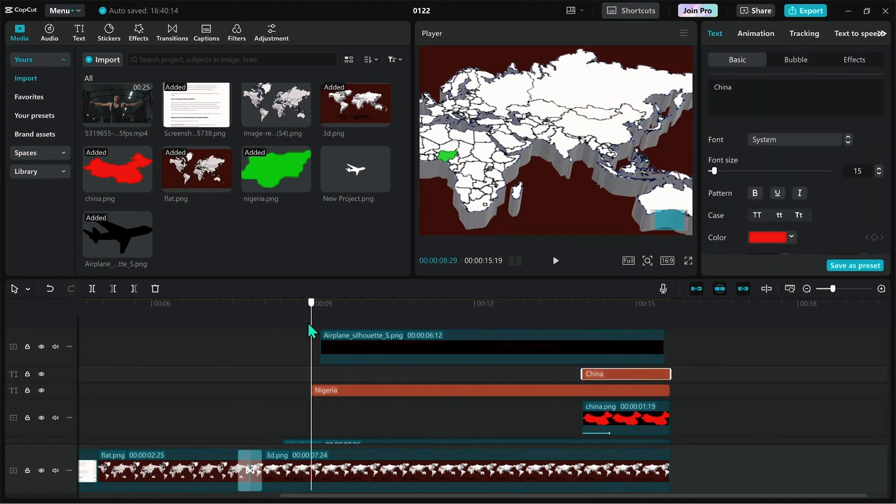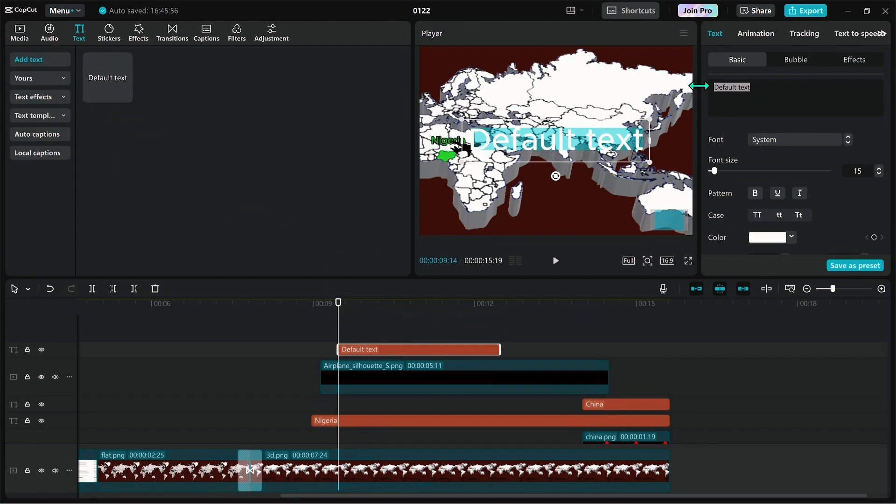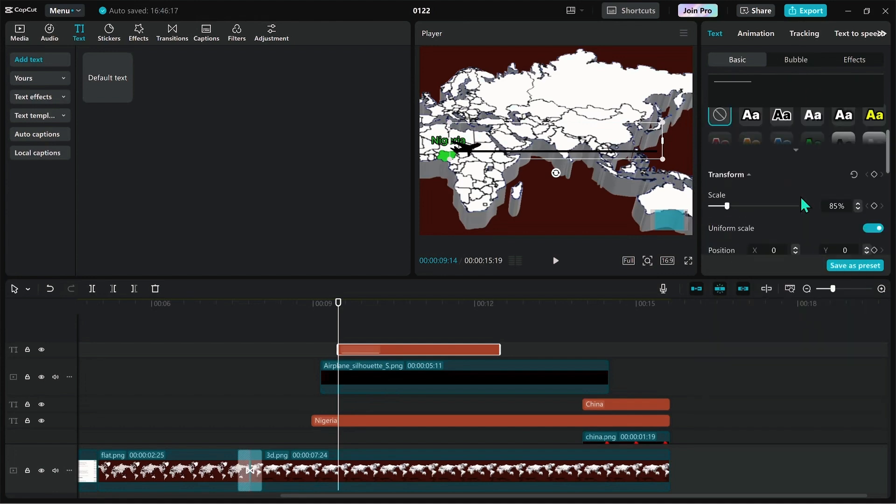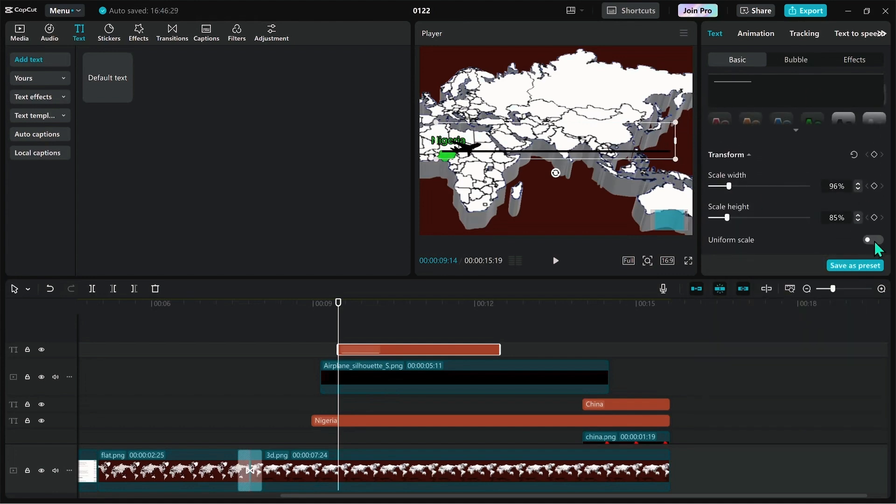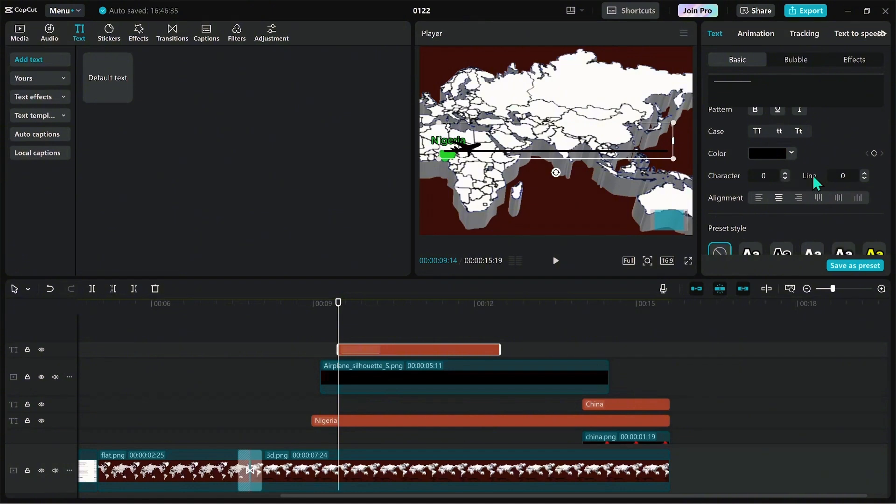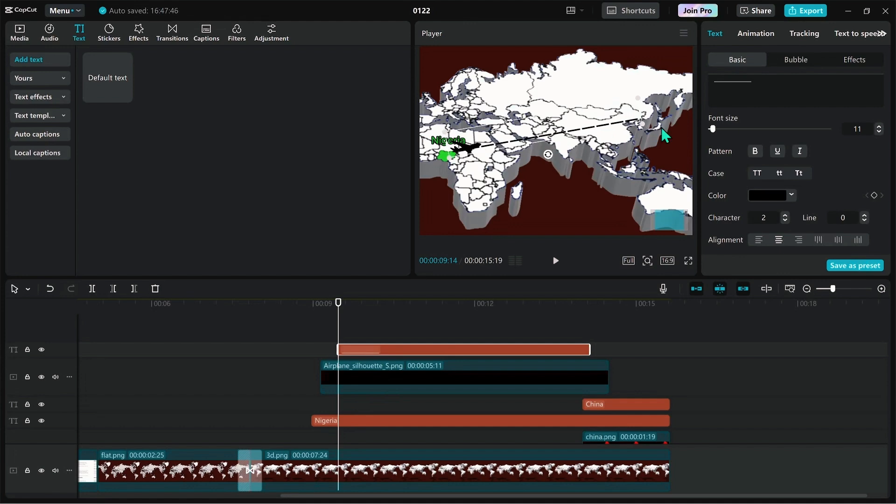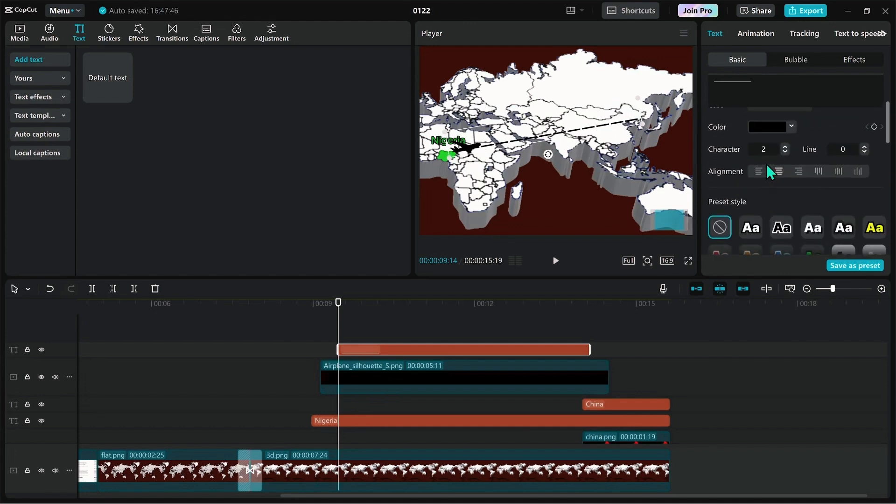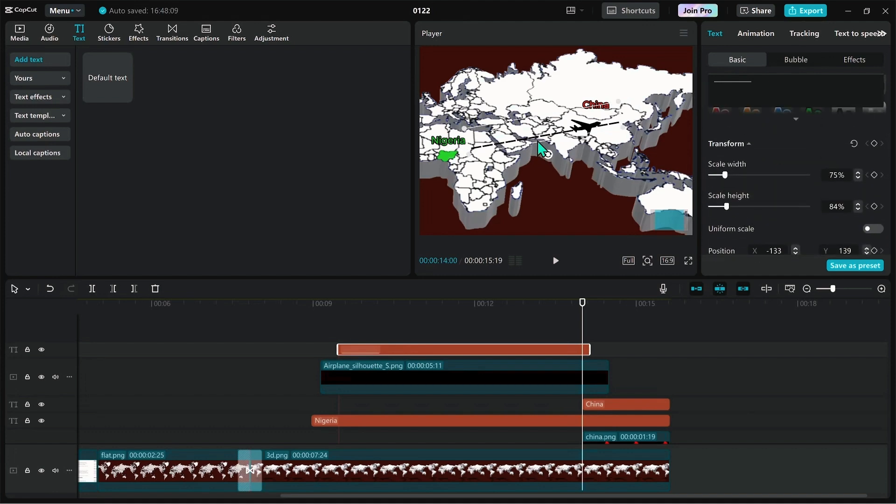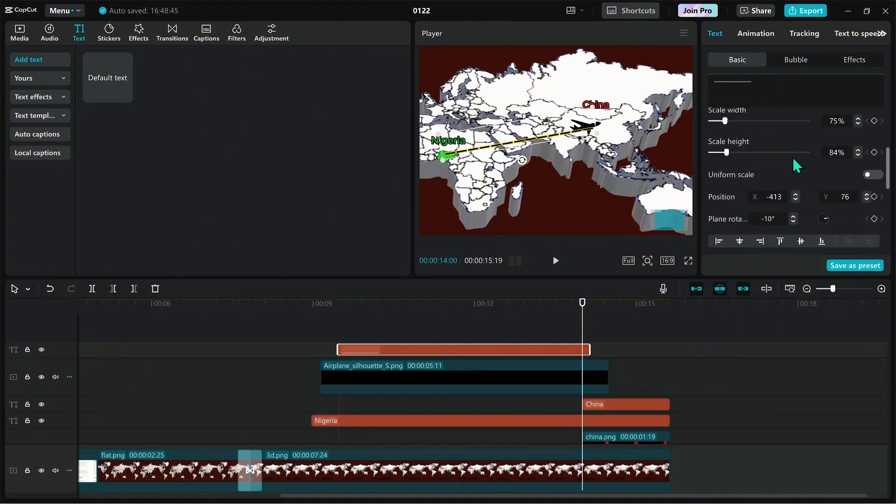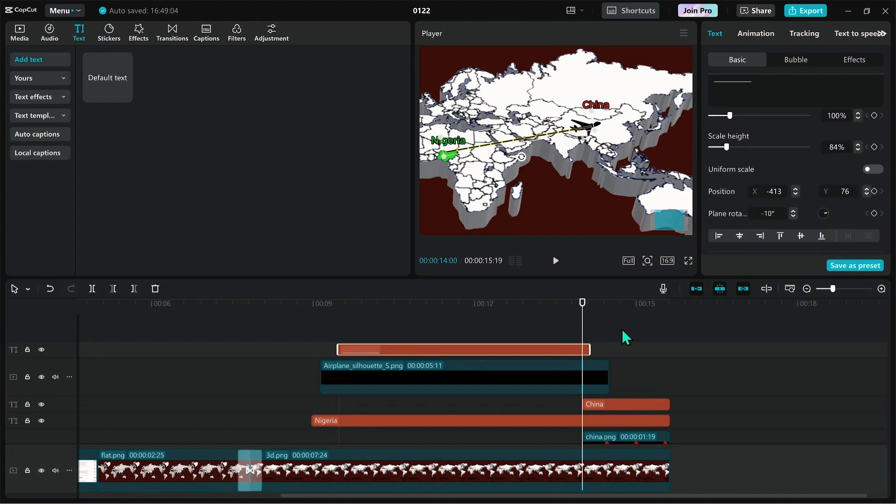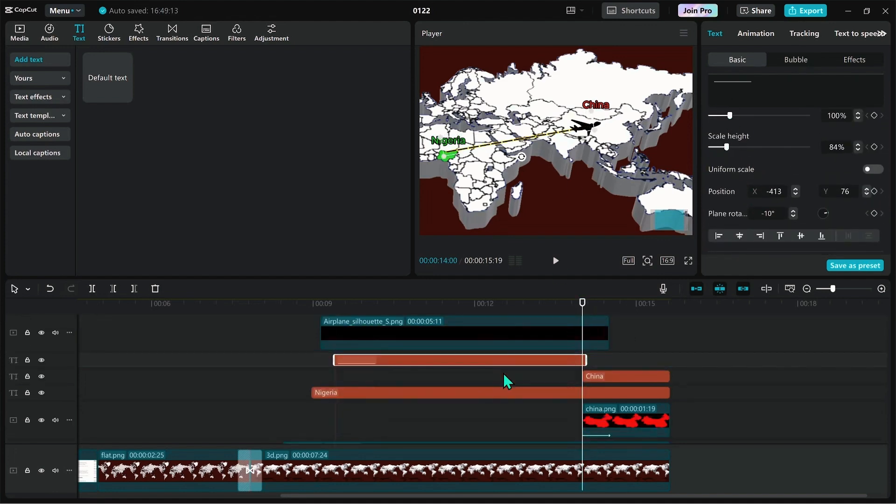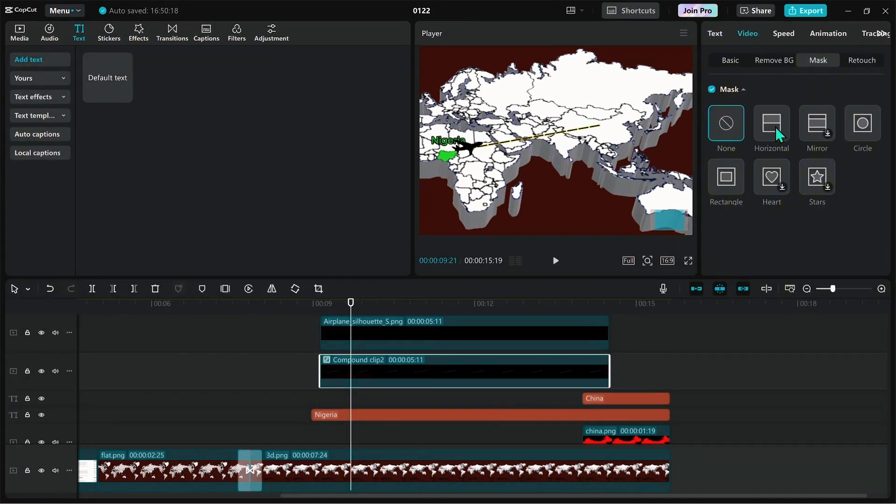You need to create a trajectory to showcase the movement of the plane as it moves. Type underscore for a couple of times. Adjust the width and scale. Then go to character spacing and adjust it to like 2%. Drag the line under the plane and right click to create a compact clip. Then create a mask.